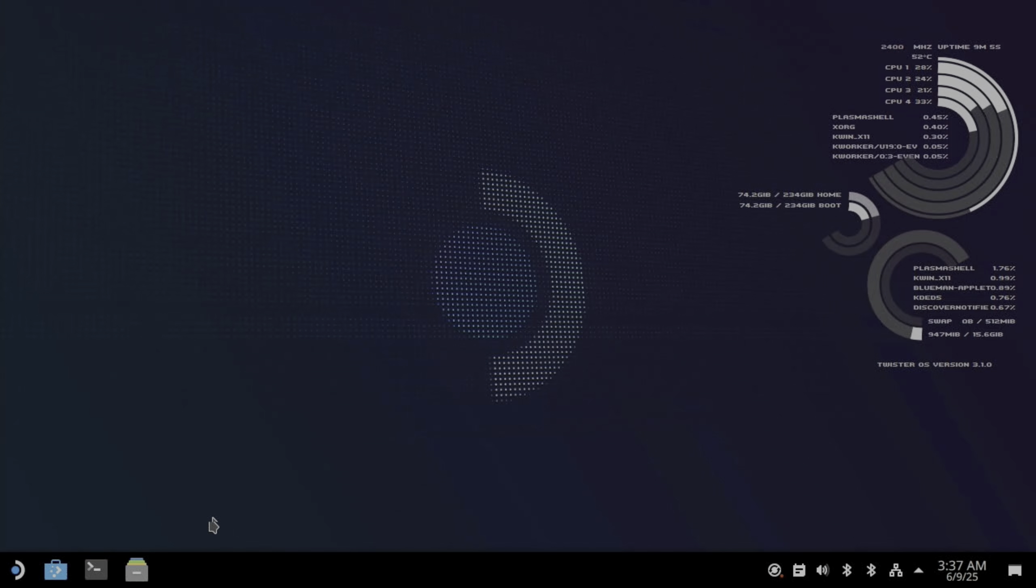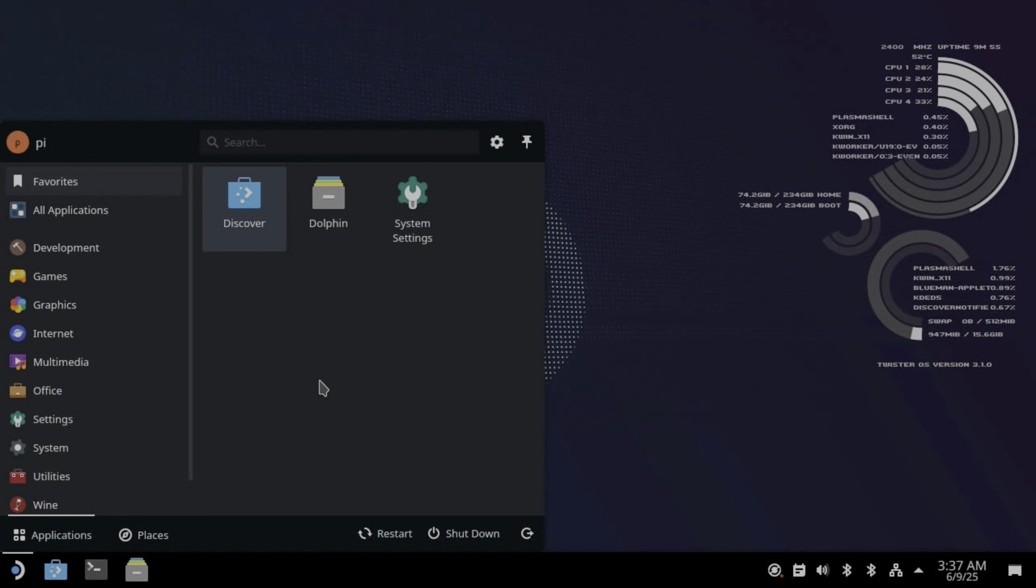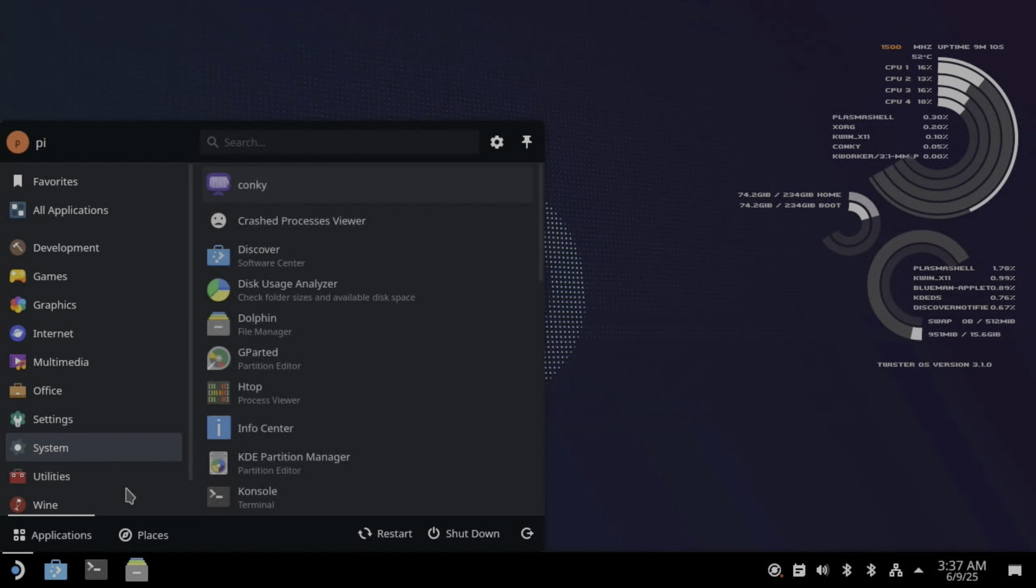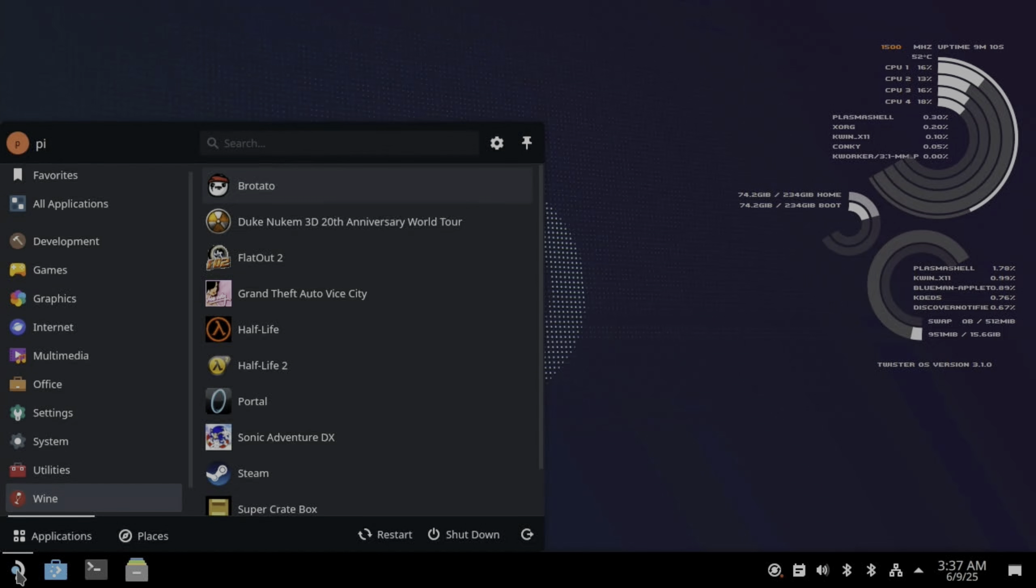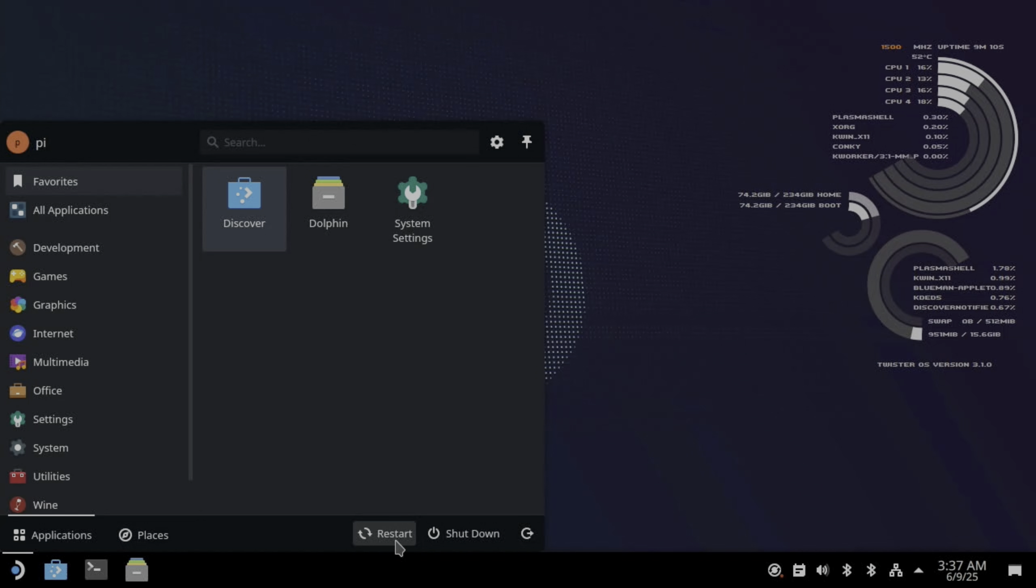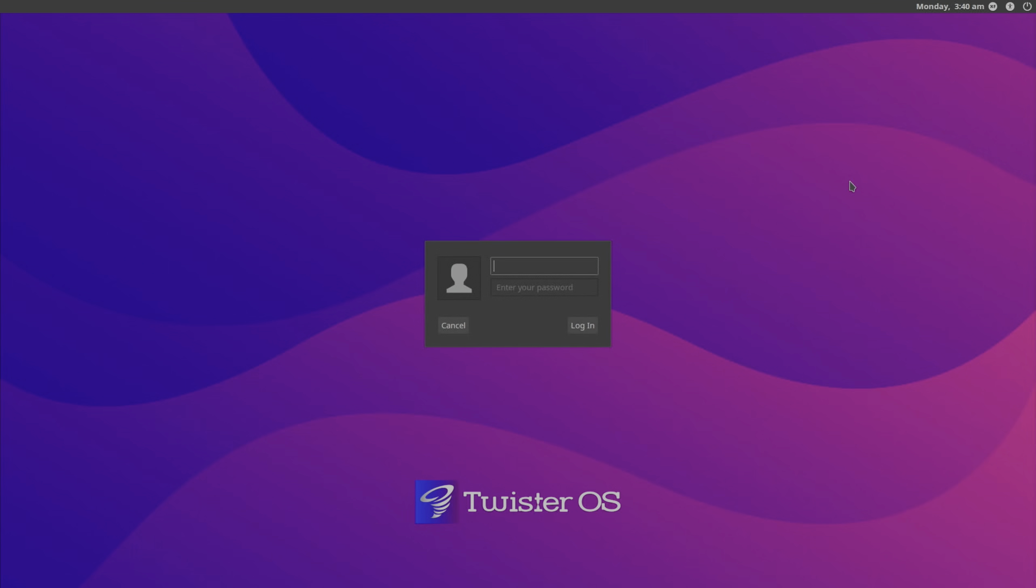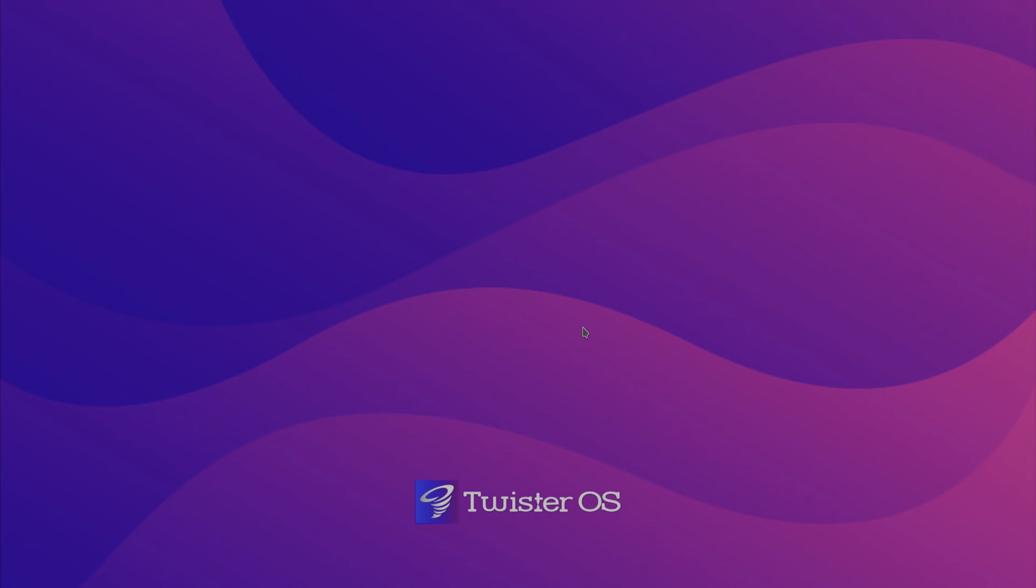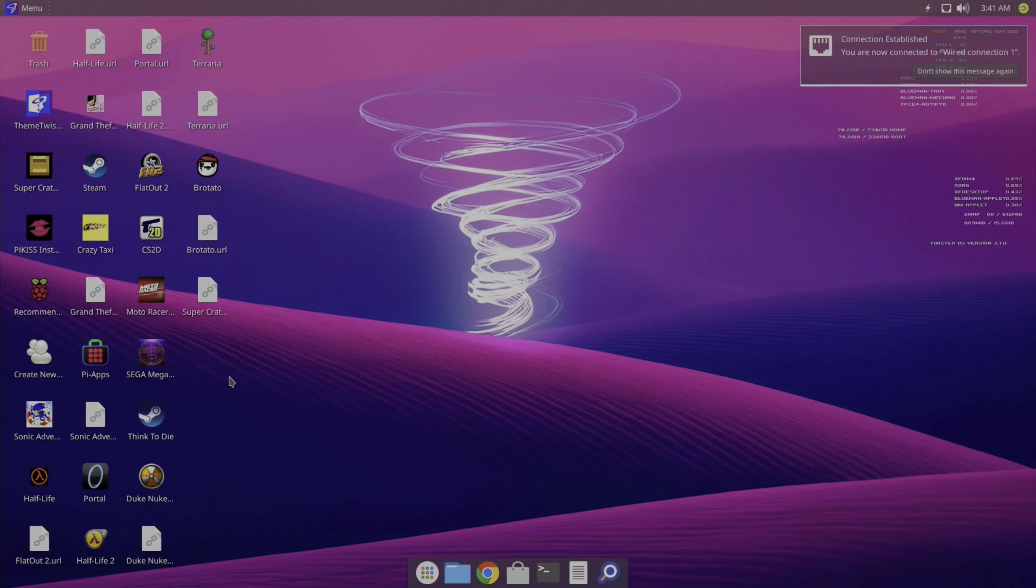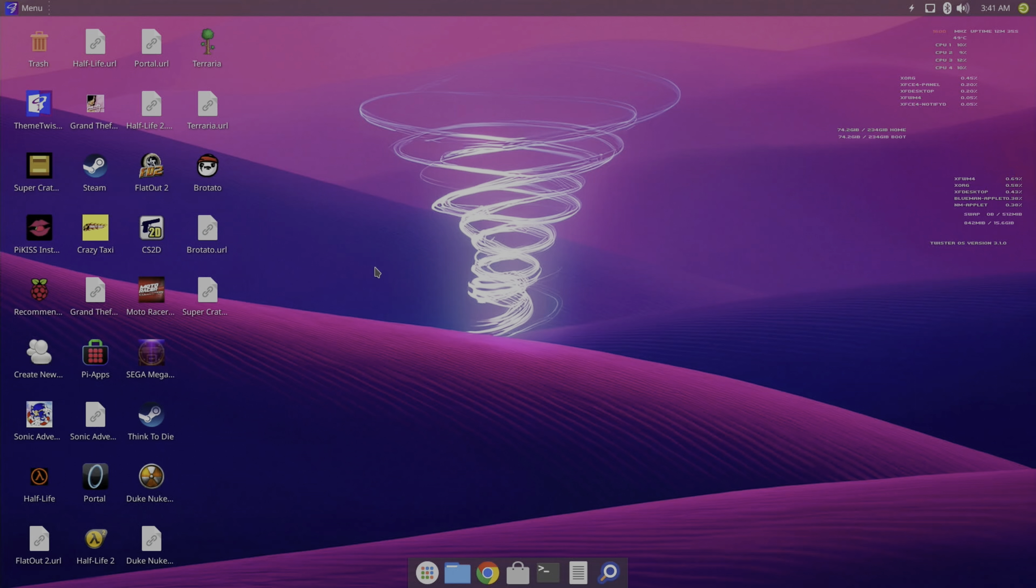So I think I'll probably do a separate video on how I installed it and got it to this state, because it is Twister OS underneath all of this. So if I was to go to shut down and logout, now you can see it's Twister. So if I pick XFCE session, and the login I haven't changed, so it's still pi and raspberry. So login. And back to Twister OS with all these icons on the screen, all these things that have installed. And it might run better in XFCE because it's a lighter operating system. The only reason I was using KDE Plasma is because that's what Steam OS is based on and I wanted to make it look as similar as possible to Steam OS.